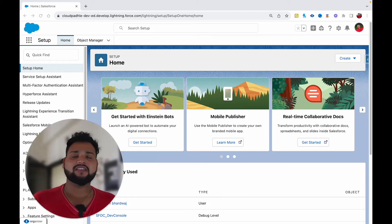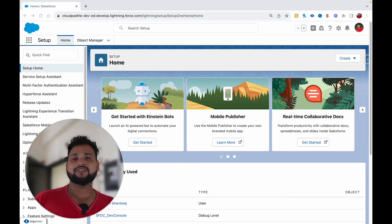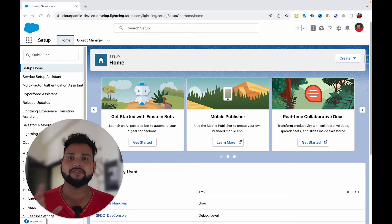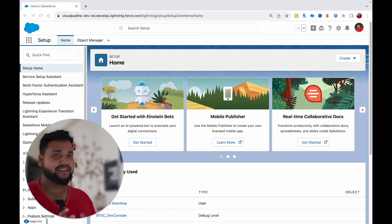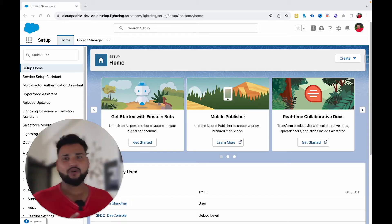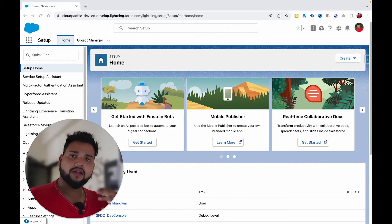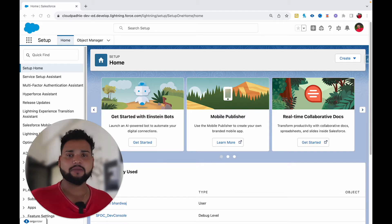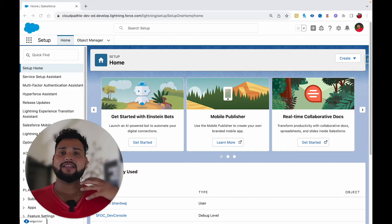Hello everyone, welcome back to another video on the Salesforce Geek channel. Previously we created a video on the Salesforce Inspector plugin more than a year ago and got a great response. The reason I'm creating this video is because we now have another version of the Salesforce Inspector plugin which is more advanced, more UI friendly, with a lot of improvements.